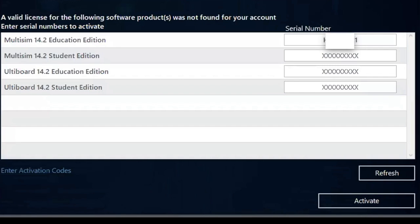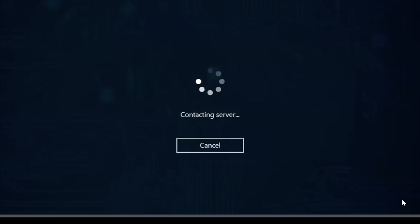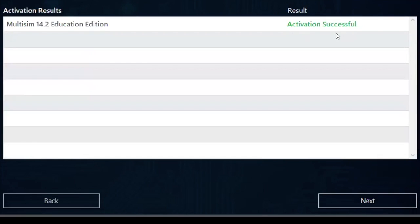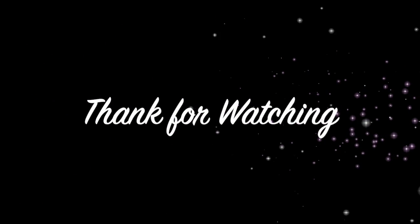After you download the file from the email, a window is gonna pop up asking for a serial number. Some colleges provide you with a serial number — you need it to activate your license. After you put in your serial number, click Activate. It's gonna load and say 'Activation successful.' Click Next and then close. Multisim is now downloaded and ready to use. Thank you for watching — don't forget to subscribe and use the comment section below.